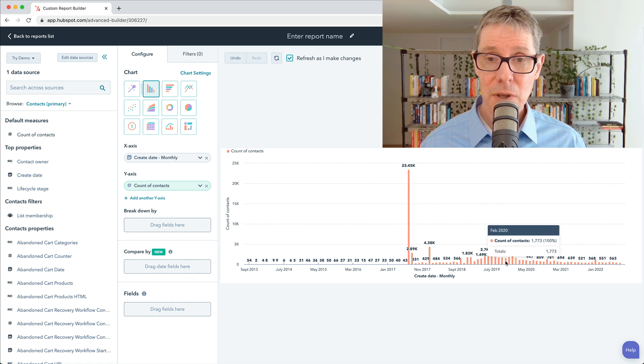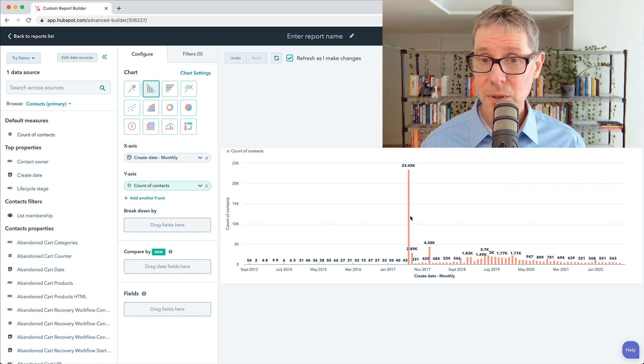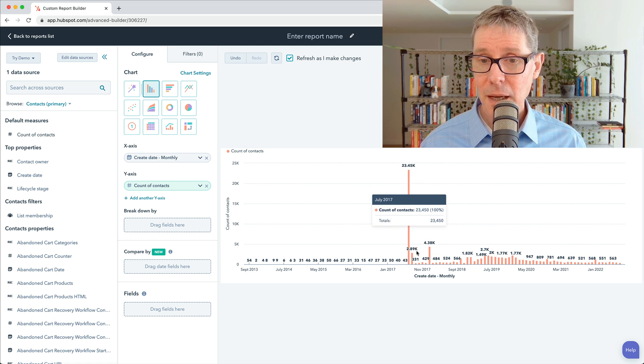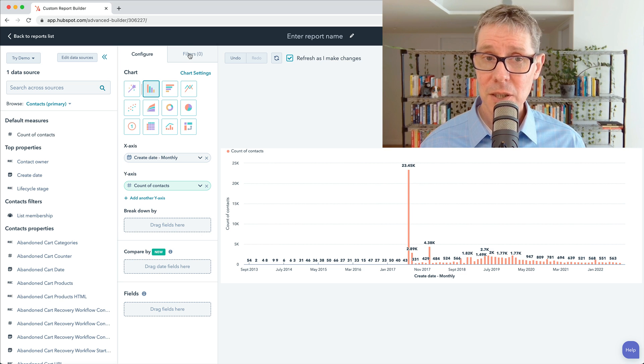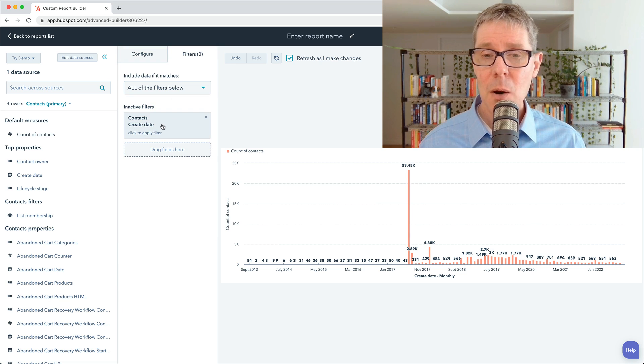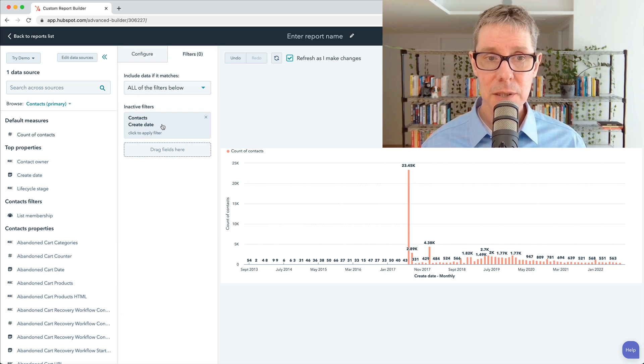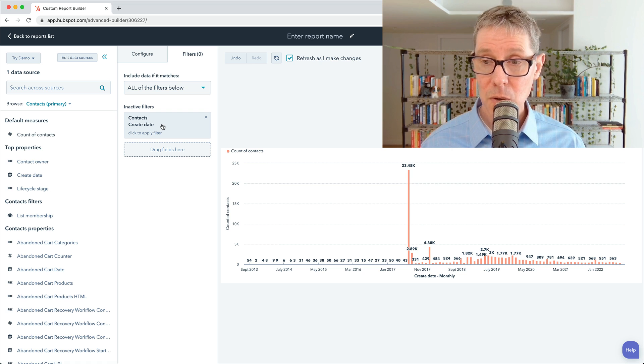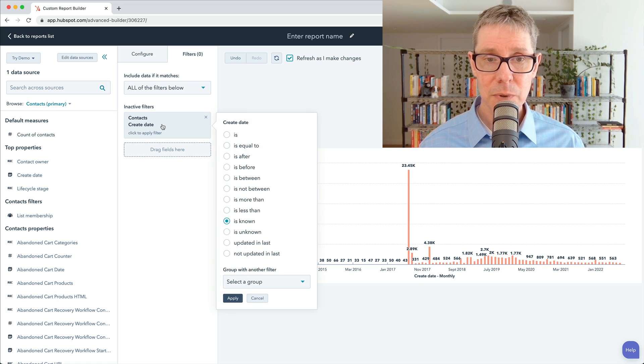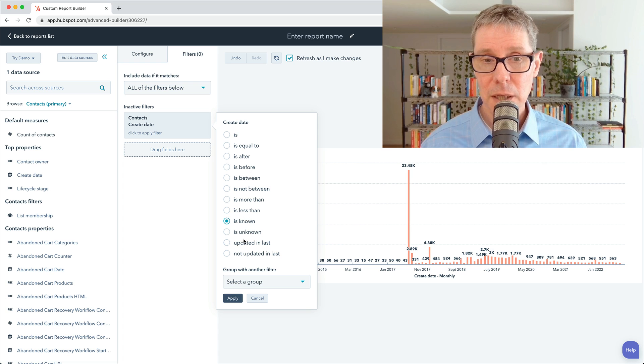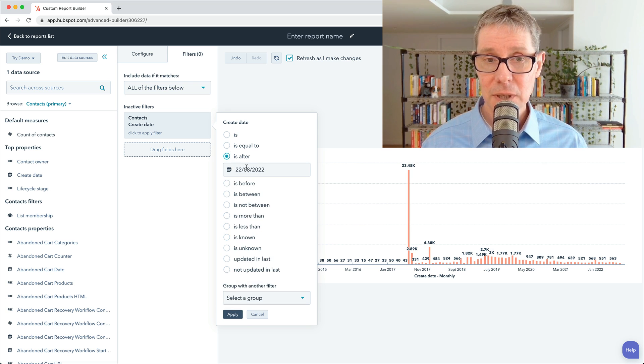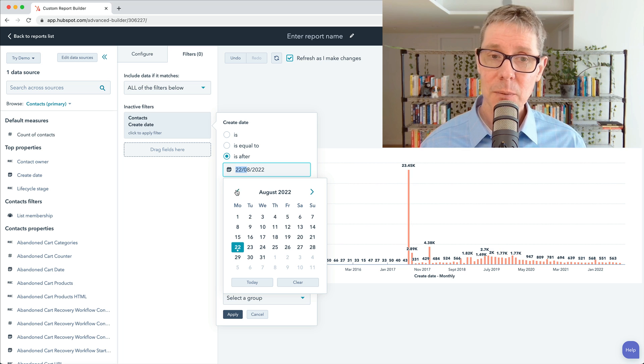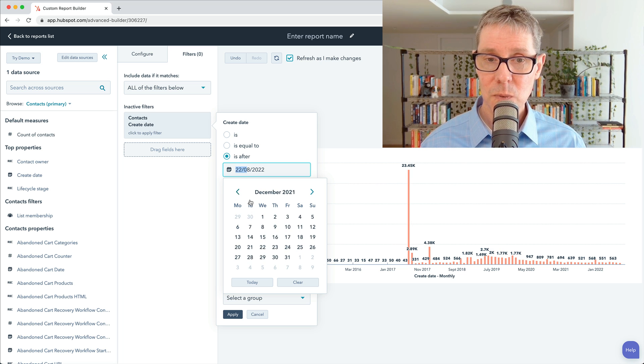All right, so you've created your very first report. And you can see that there. Now I'm actually just going to go into filters and say, what if we wanted to limit this instead of all time? Let's just bring it to, and you can see all the different criteria here. And we'll actually just say is after, and I'm going to choose the start of last year. We can do it this way.